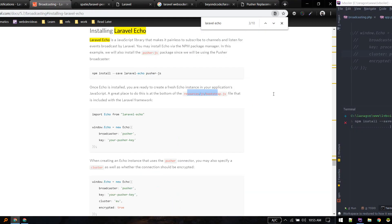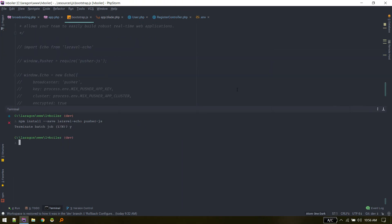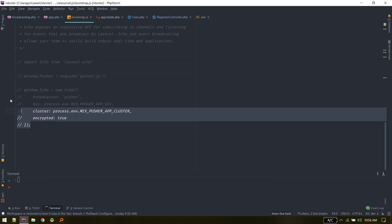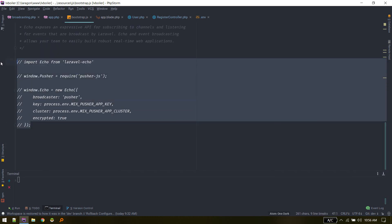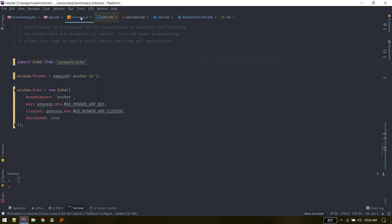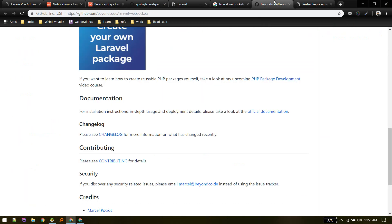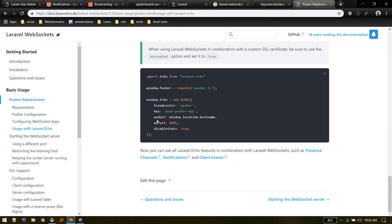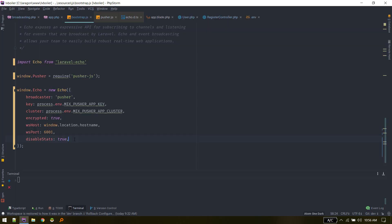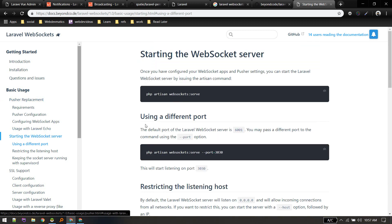Once those two are installed, go to bootstrap.js and uncomment the Echo configuration block. If you're using PhpStorm, you can verify the packages are installed with Ctrl+Click. You'll also need to put in some extra keys from the documentation there. With that step complete, Laravel WebSockets is set up.